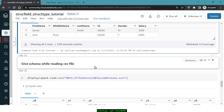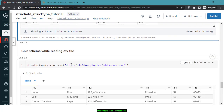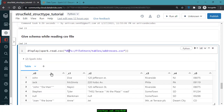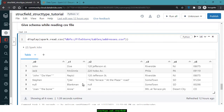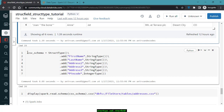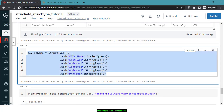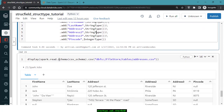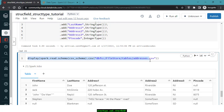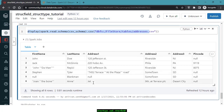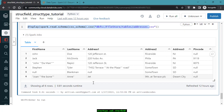The same schema approach applies when reading CSV files. For example, when reading a CSV file from a DBFS location that has no column names or schema, you can create a CSV schema with all column names and data types using StructType and StructField, then provide it via the schema option in the Spark read API: spark.read.schema(csvSchema).csv(filePath). This gives you the correctly typed DataFrame.